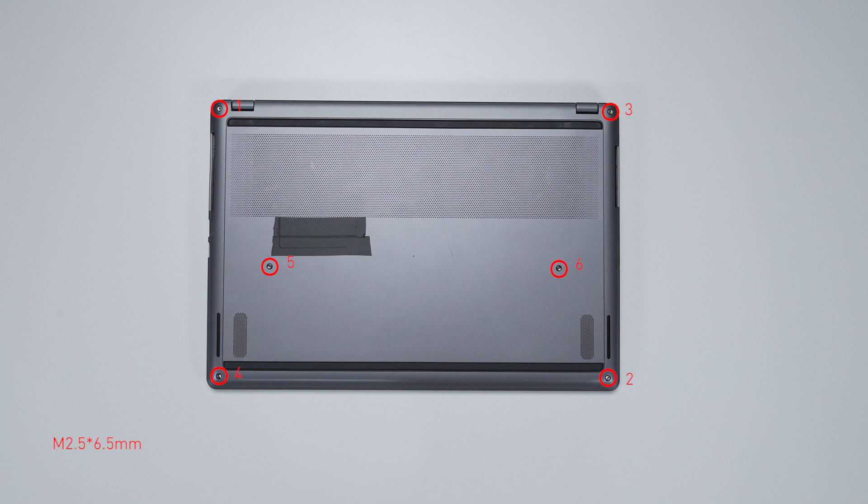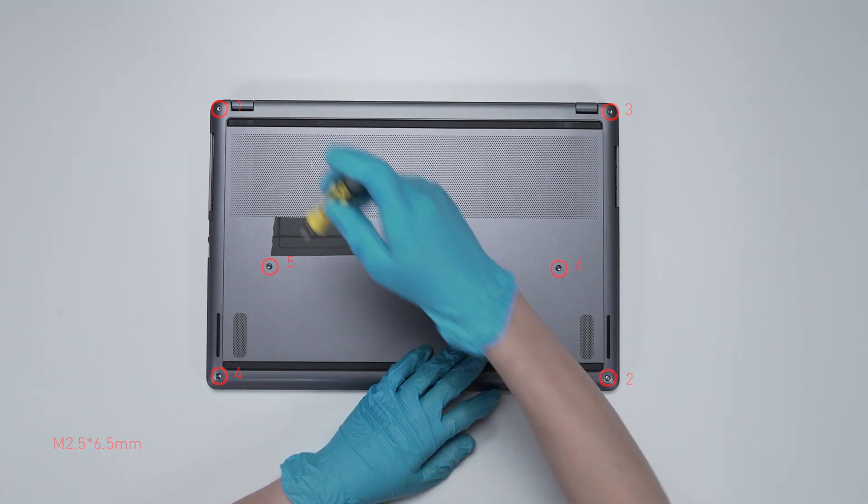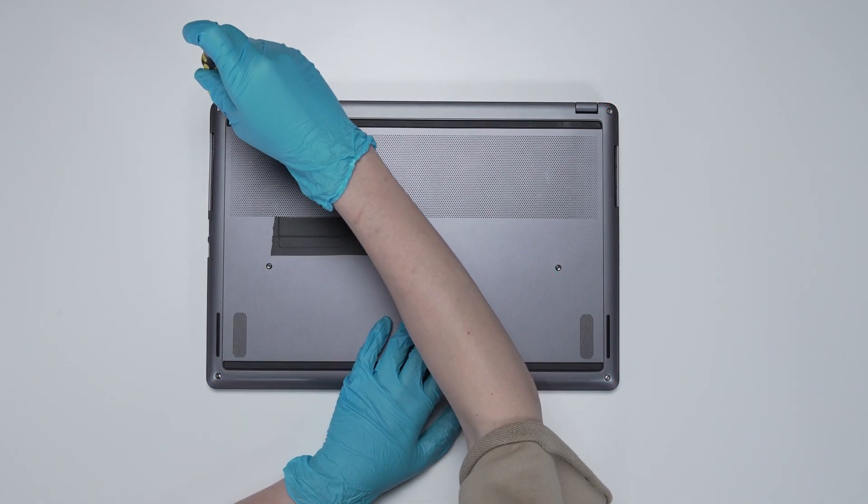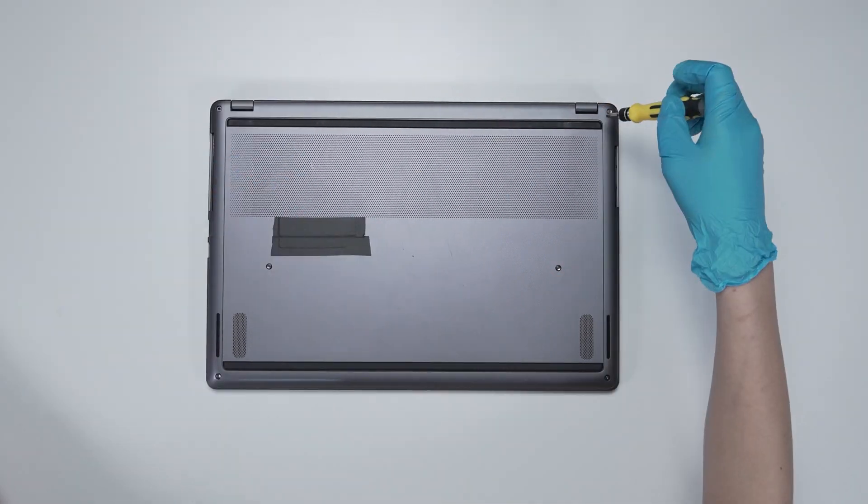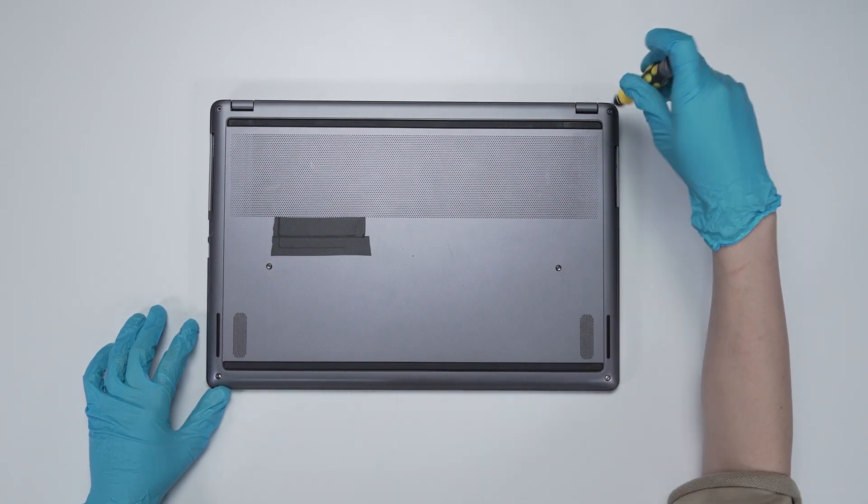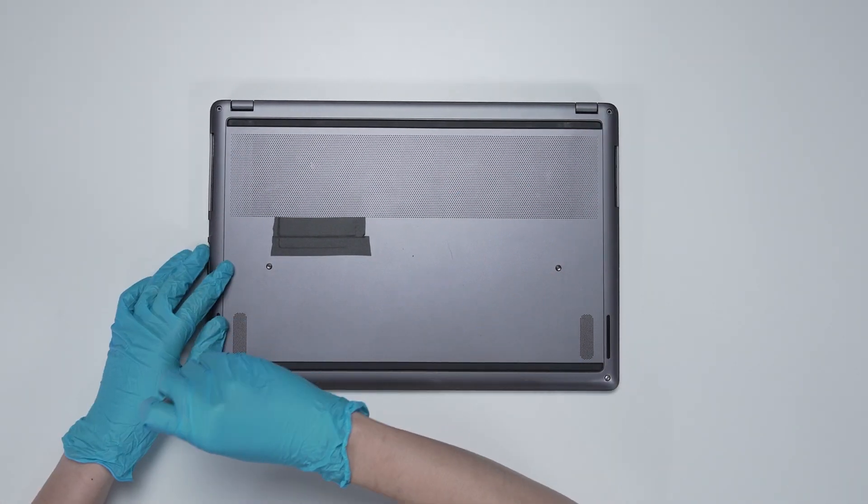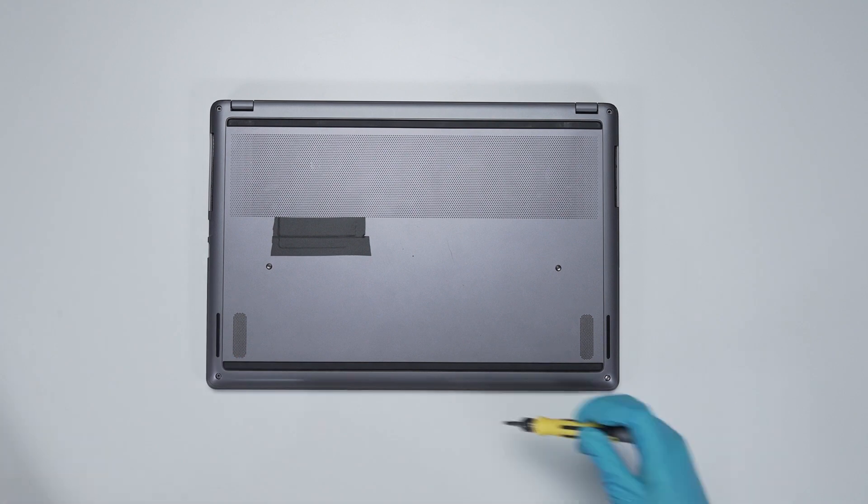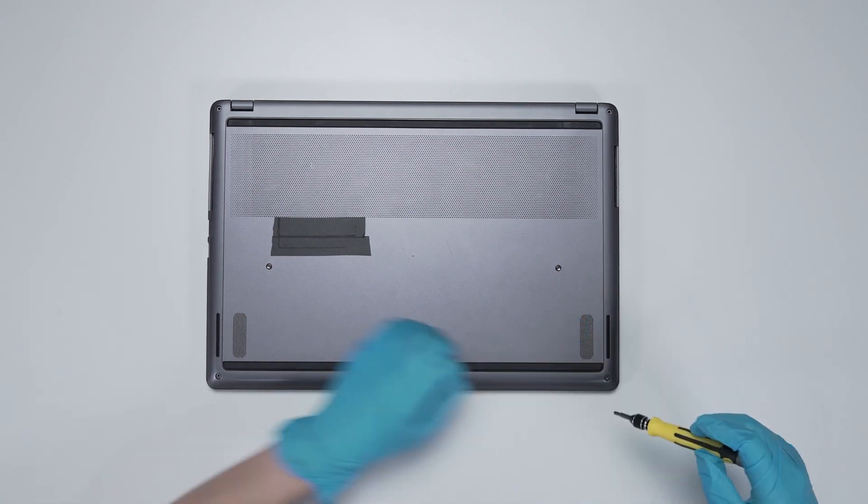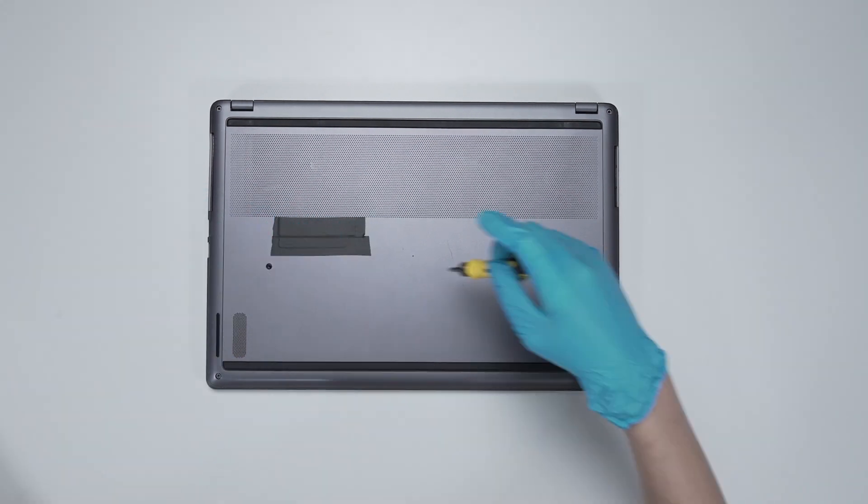That way, you can keep track of where it goes. Using the screwdriver, unscrew the back cover of the laptop. The laptop contains a total of 6 screws.